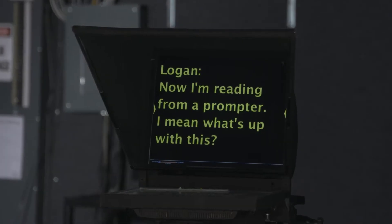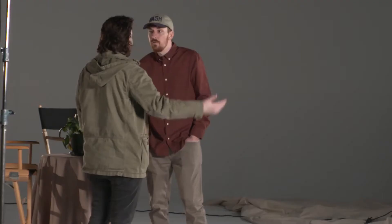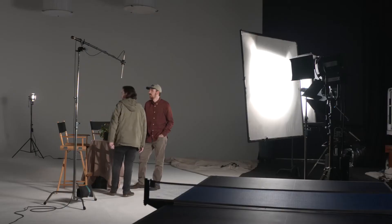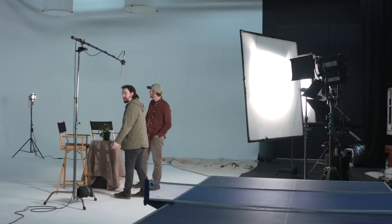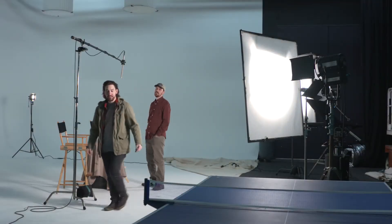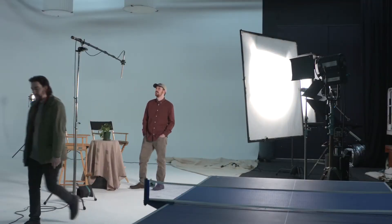Now I'm reading from a prompter — I mean, what's up with this? Well, what do you suggest? I don't know, but I'm gonna come up with something different. Can we get the lights on? Come on, people, we got work to do. Let's put our brains together, let's figure something out.